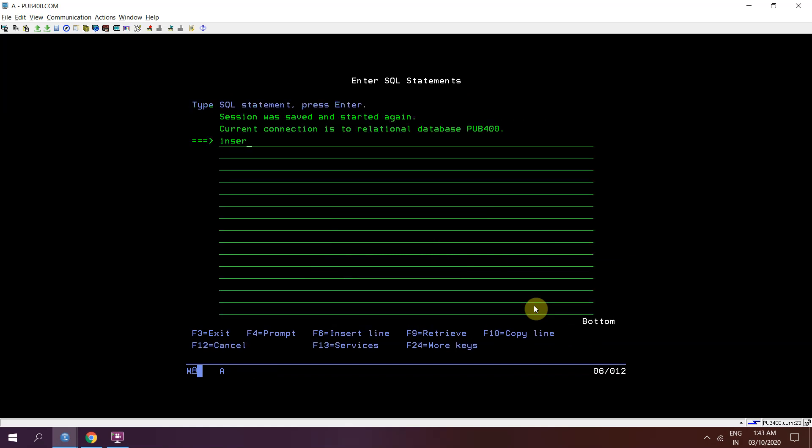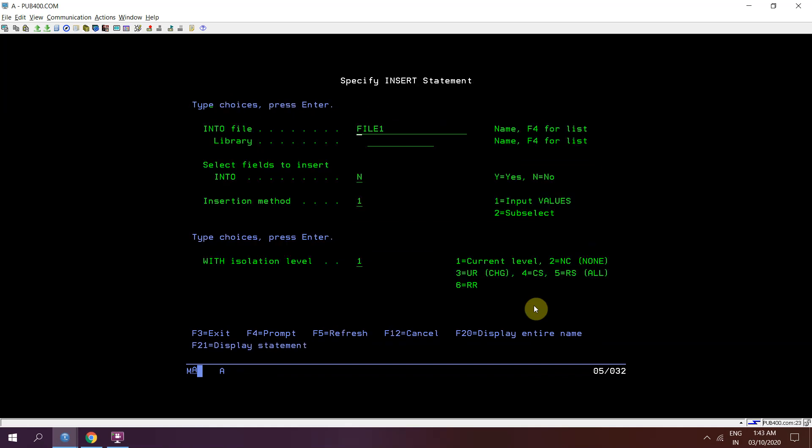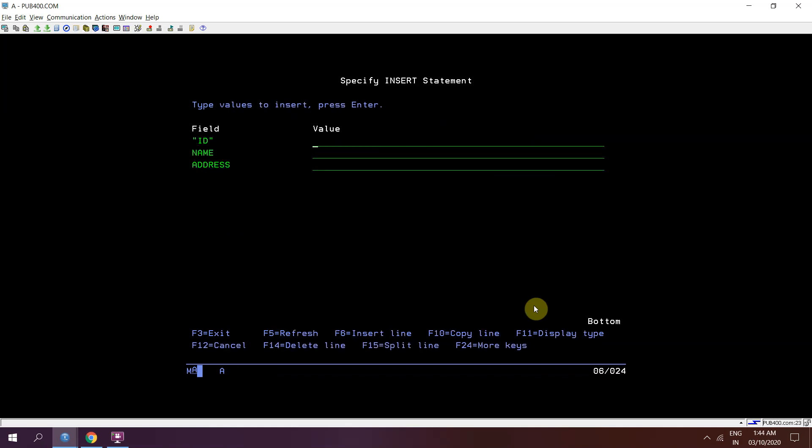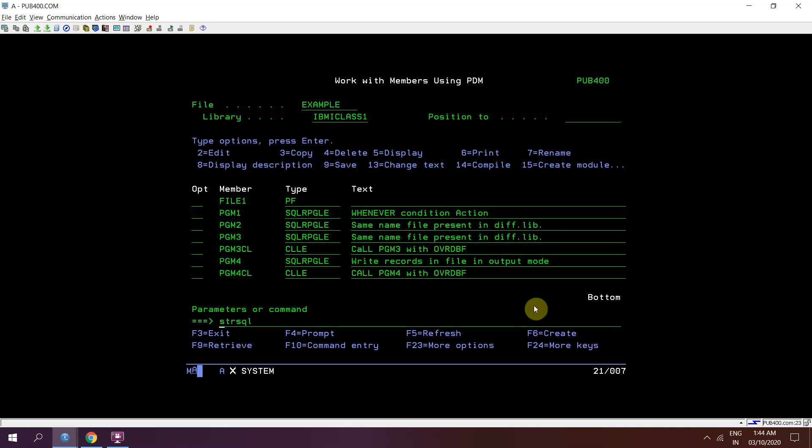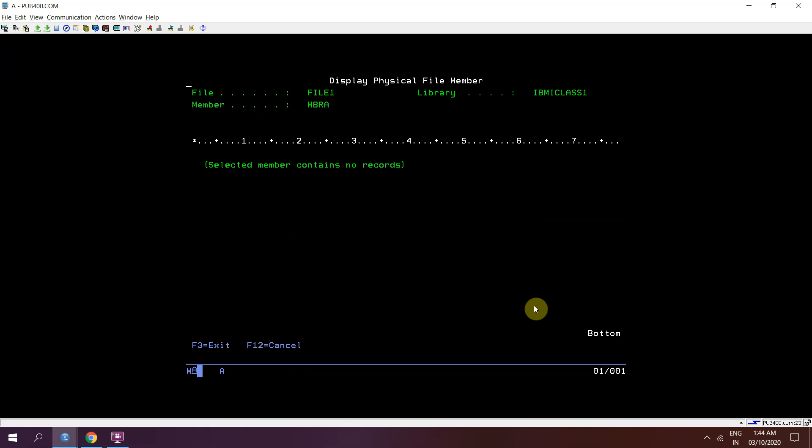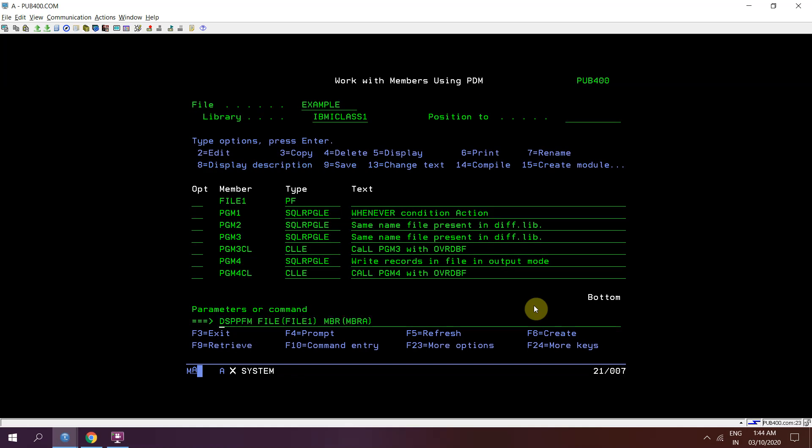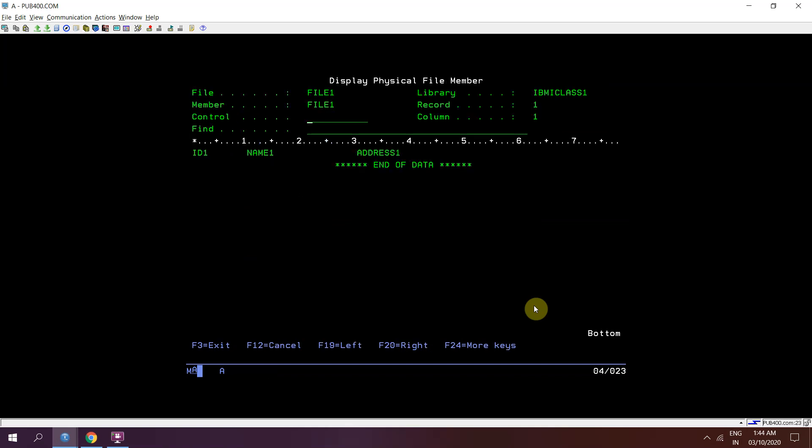Now just suppose insert the data. Insert into FILE1, ID, name, address: 1, 2. DSPPFM FILE1. 1, name 1, address 1.